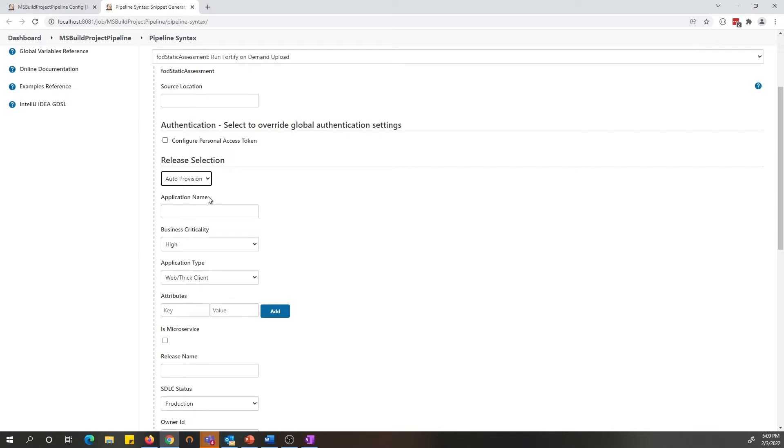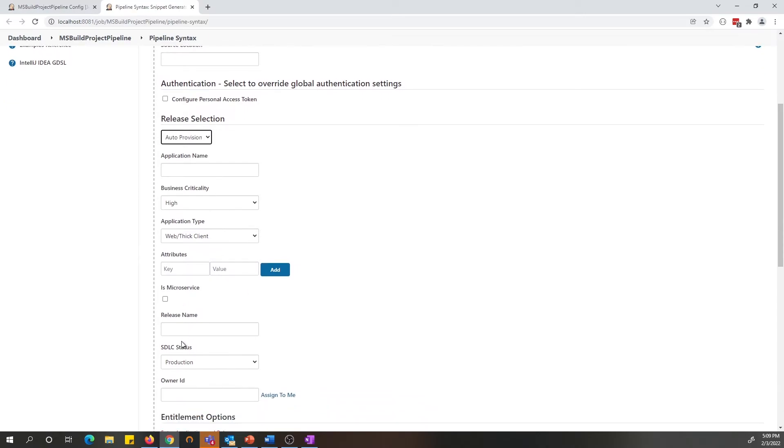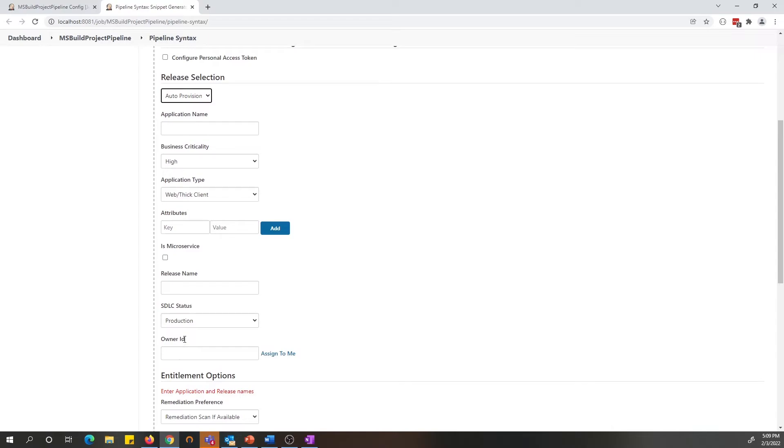This is a new option that has been introduced in 7.0, which is similar to the application and release option in the freestyle project, where you can specify the application name, if it is a microservice or the release name, and you can fill in all this information.